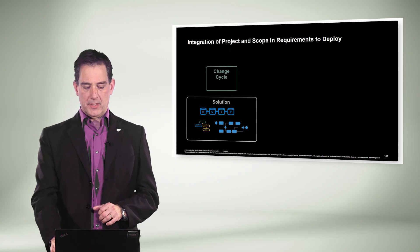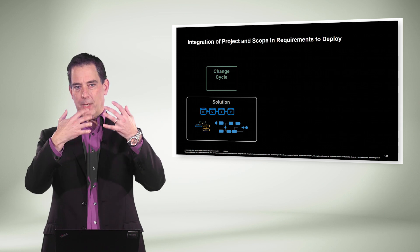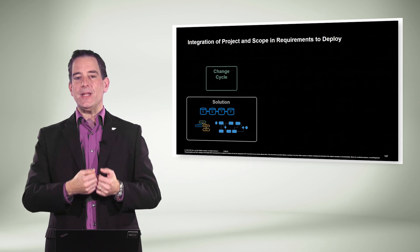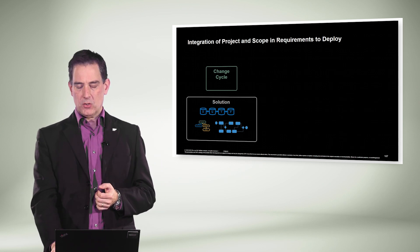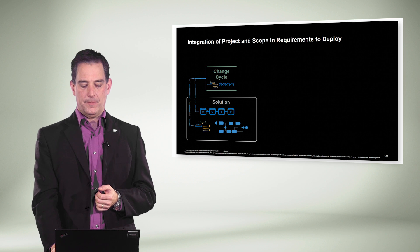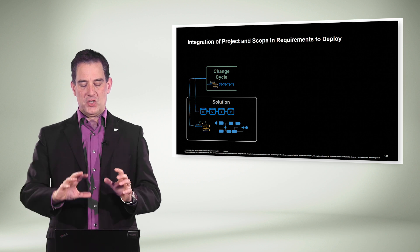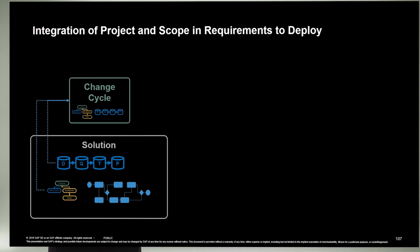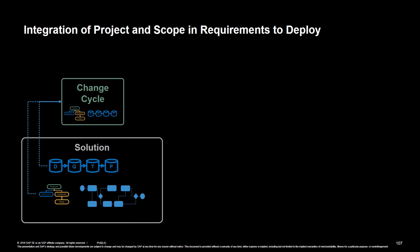If we take a look at how we introduce a change, we have an entity called the change cycle. The change cycle inherits some information from the solution, such as the version of the solution documentation, and also the landscape information, such as what is my development system, what is my quality assurance system, and where is my production, and how it is called.